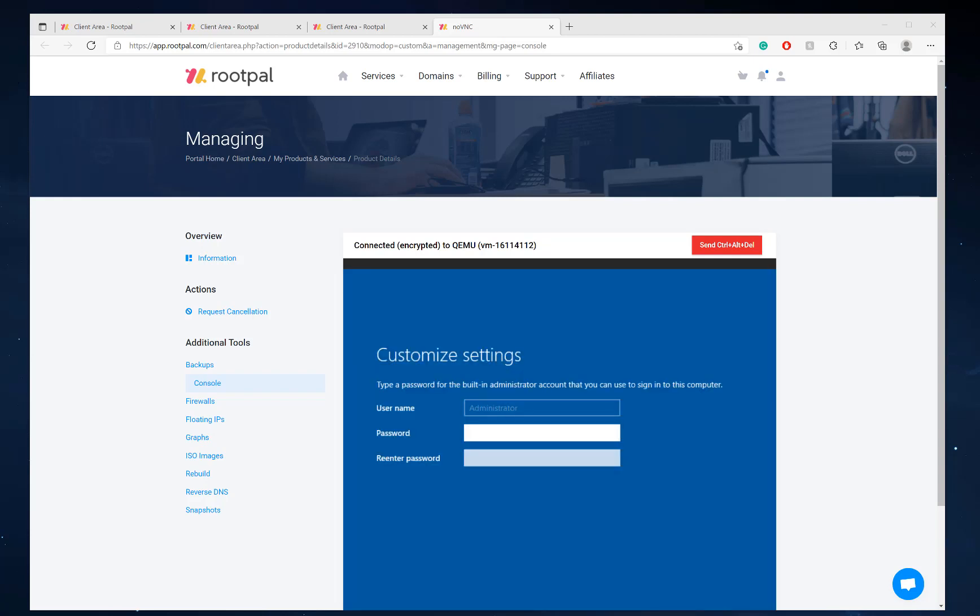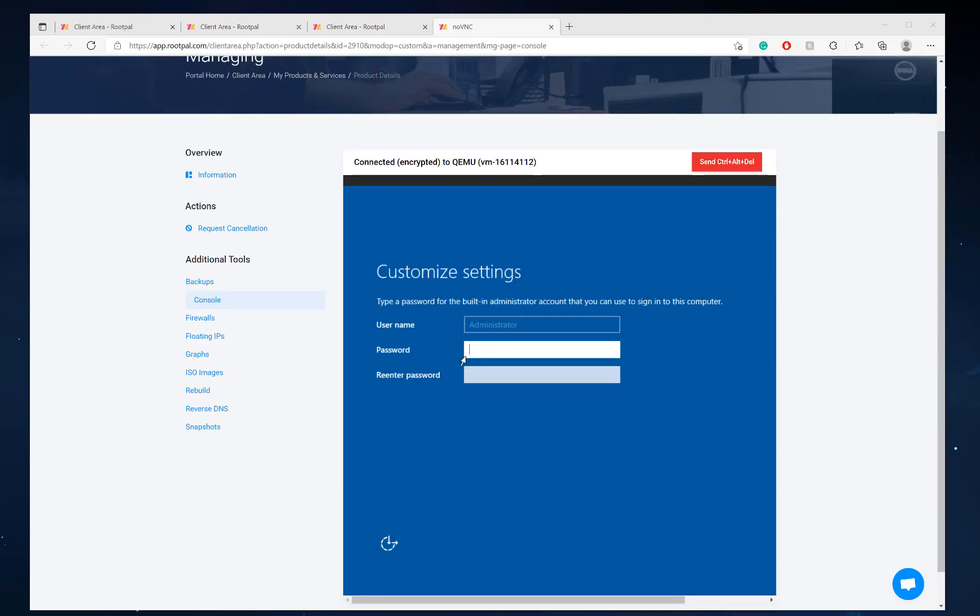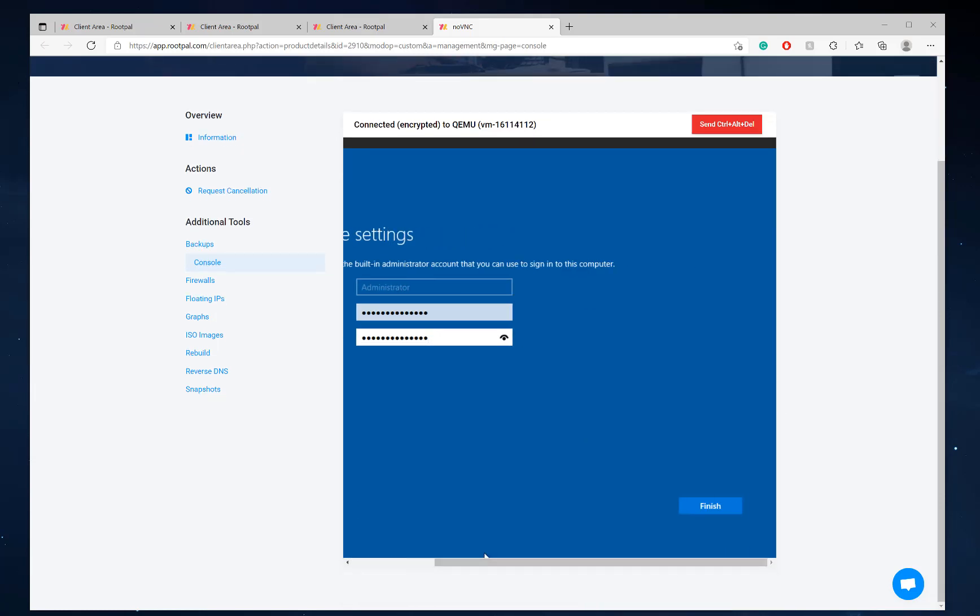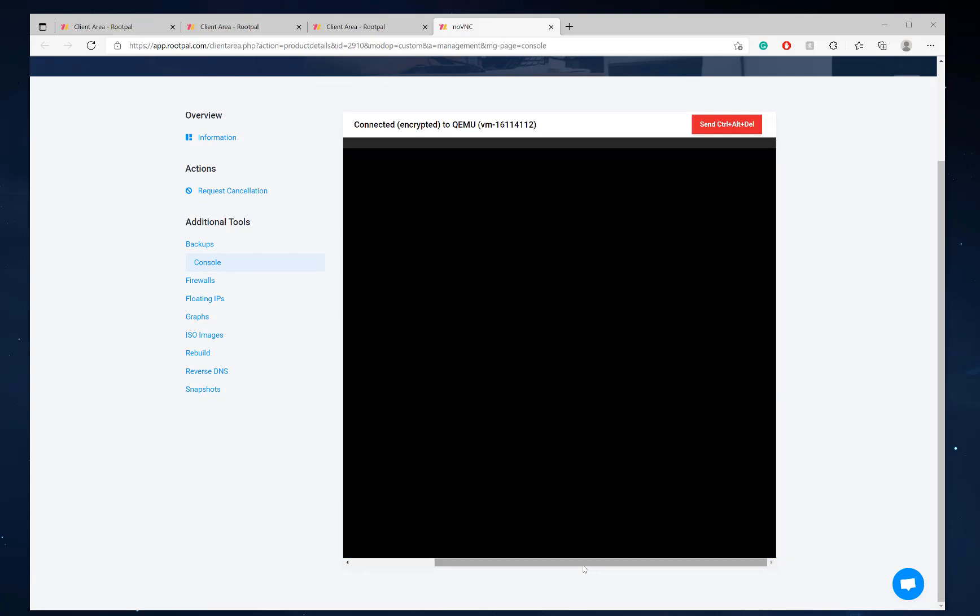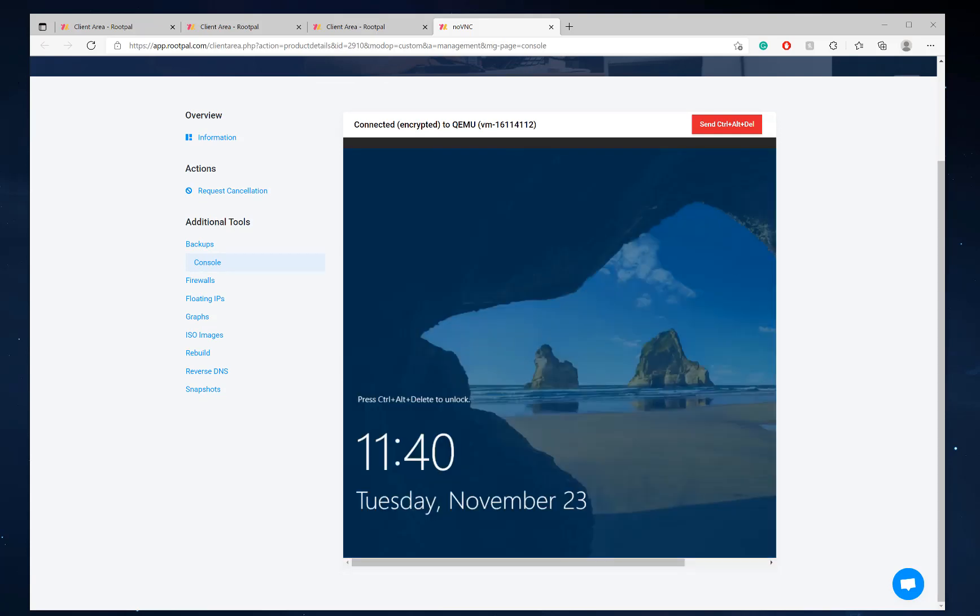Now it's going to ask us to set a password and yes, you have to do this through the console still until you set a password. Finish. And there we go. So now we can RDP into it.